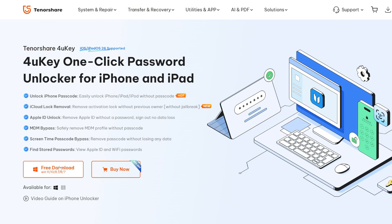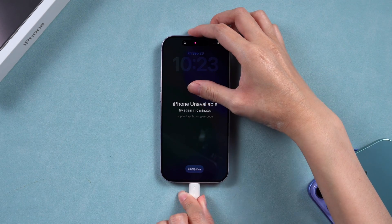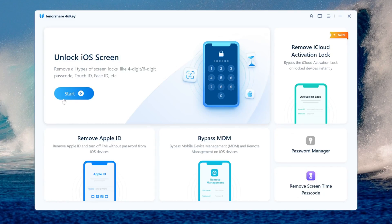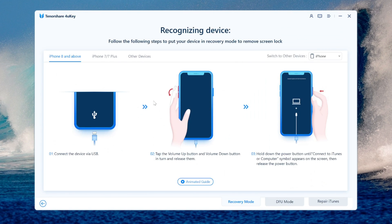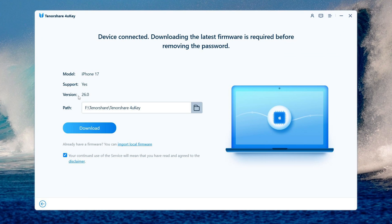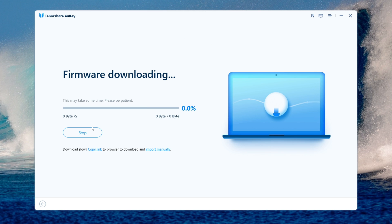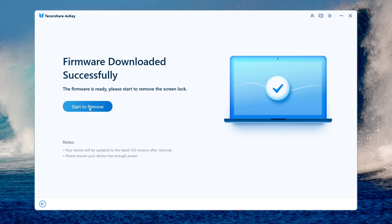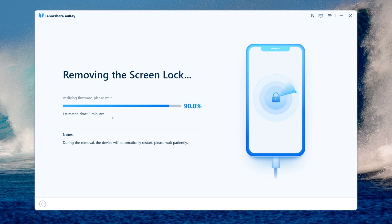Download and install 4uKey. Connect your iPhone to the computer and launch 4uKey. Select Start and follow the instructions to enter recovery mode. Once in recovery mode, 4uKey will detect your device and provide the latest firmware — click Download. Once the firmware is downloaded, click Start to Remove to begin the process.